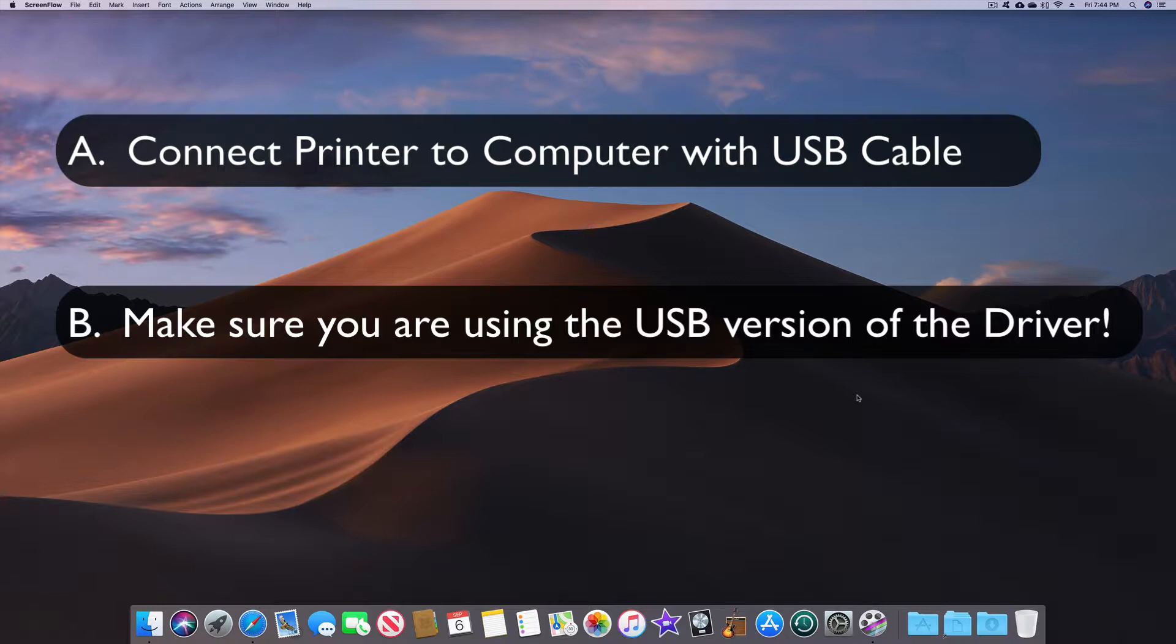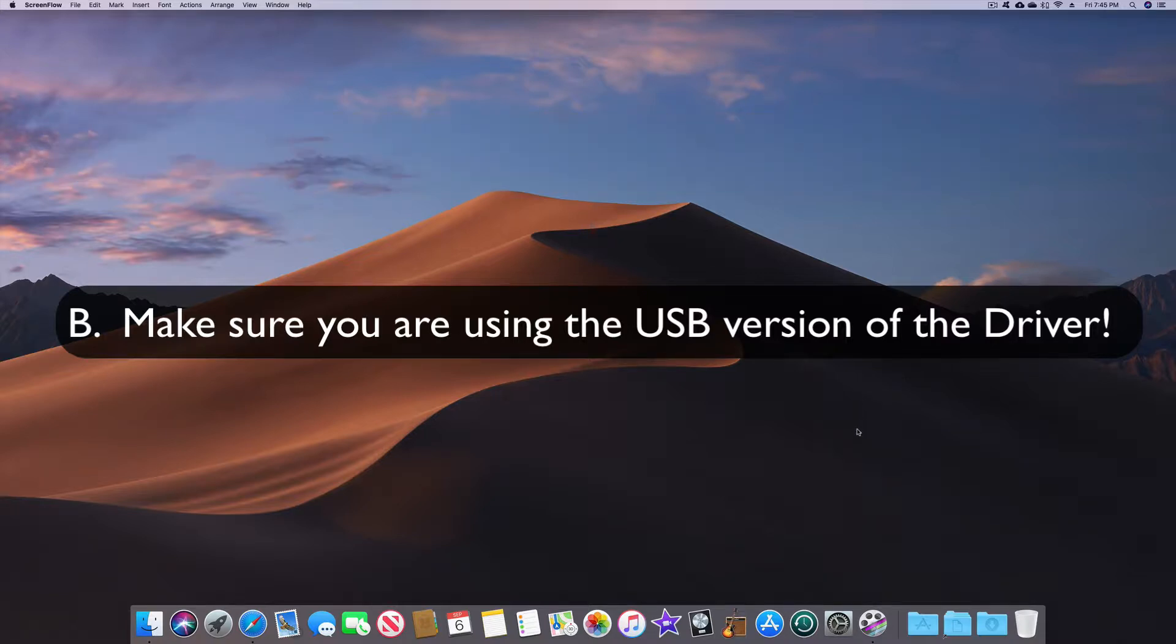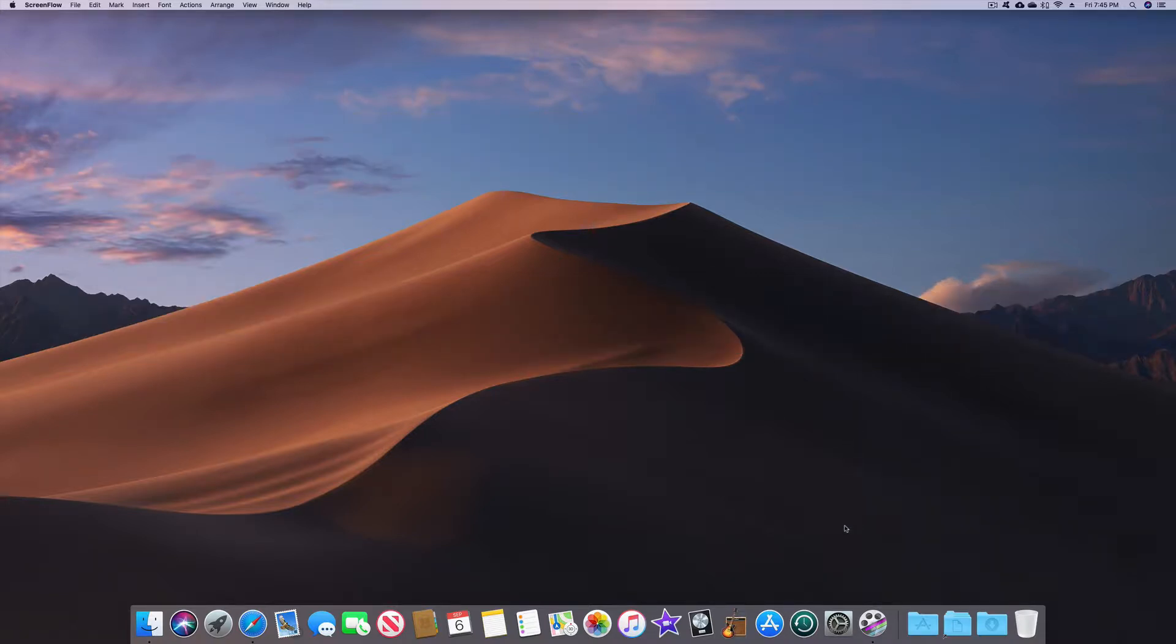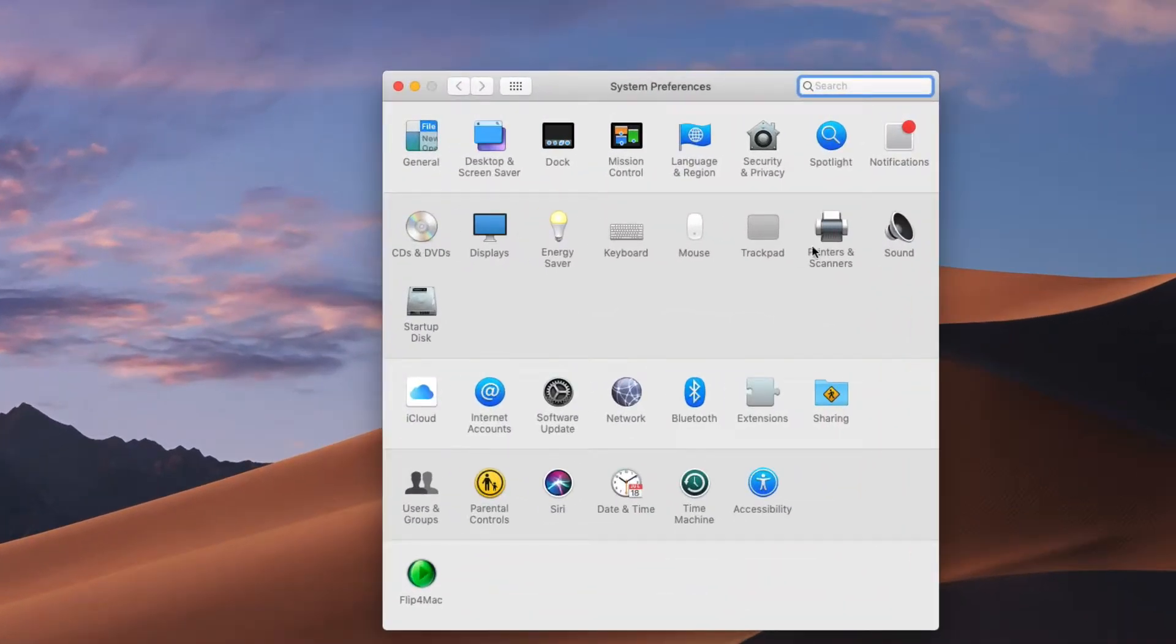So let's see what we have. I have my printers connected with USB cable so A is taken care of so now let's look at point B here. I want to see what kind of driver that I have. I'm going to open up my system preferences and I'm going to click on this icon here that says printers and scanners.